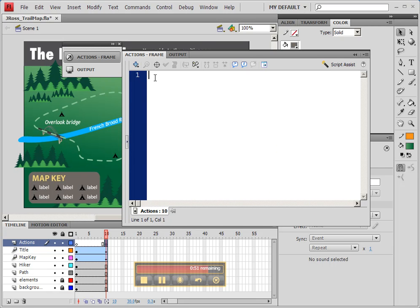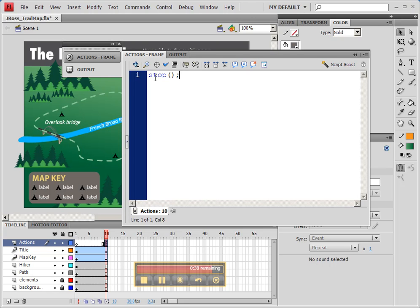It just happens to be stop, S-T-O-P. And then we use a parenthesis that we open, a parenthesis that we close, and then a semicolon. This is ActionScript for Stop. You'll notice that it turns blue. And by turning blue, it indicates that we are using a keyword that Flash understands.